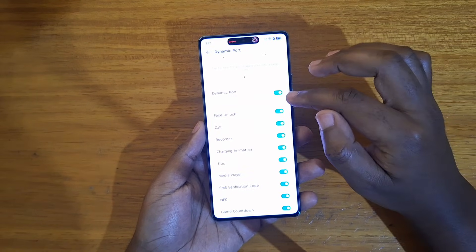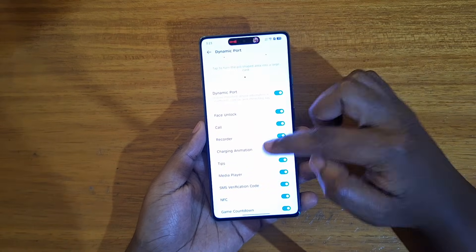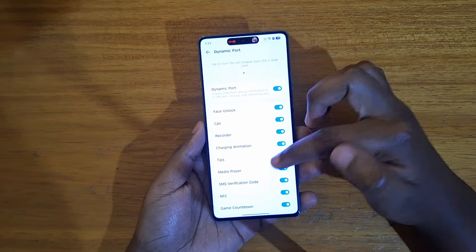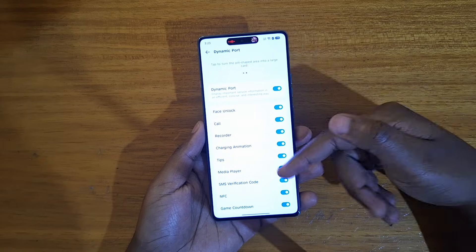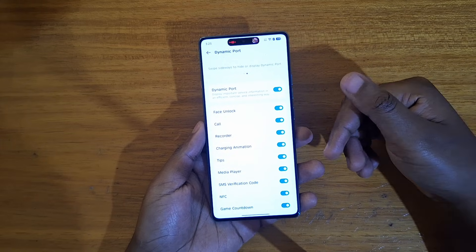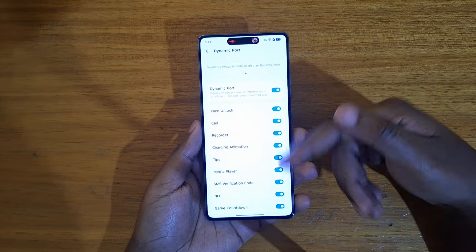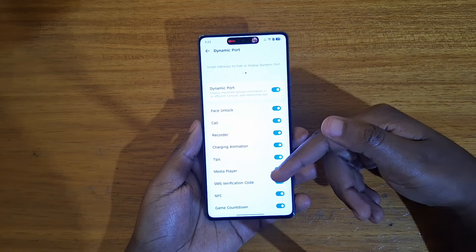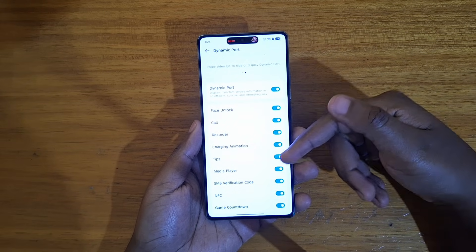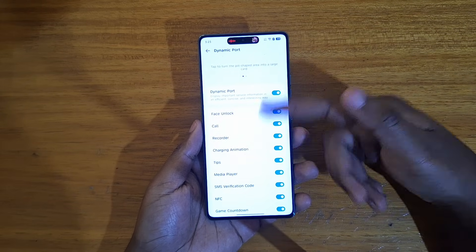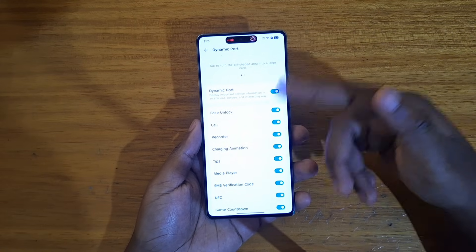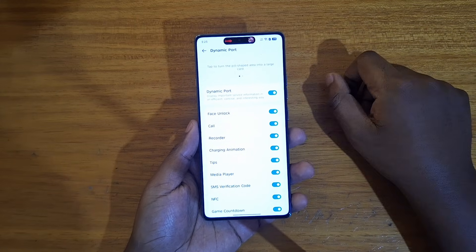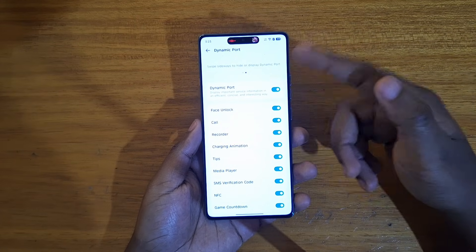Let's see the other features you can enable. You can use it with NFC if you're scanning an NFC card, or for SMS verification codes. So it's pretty interesting — it's similar to the dynamic island.